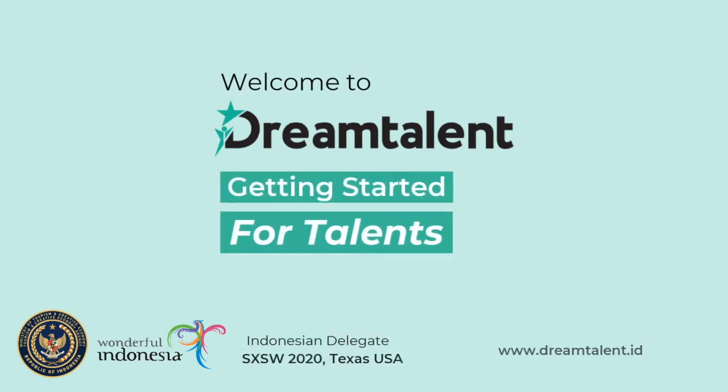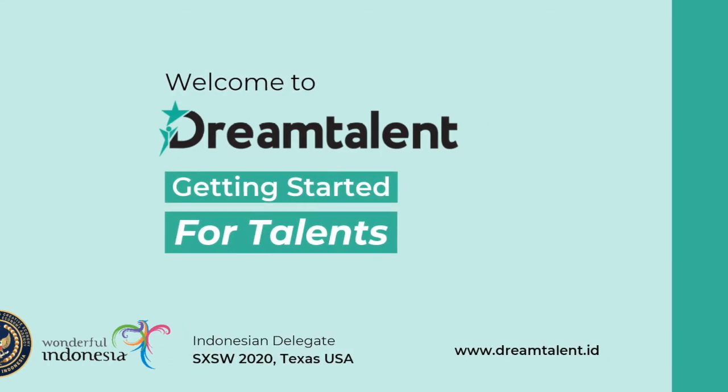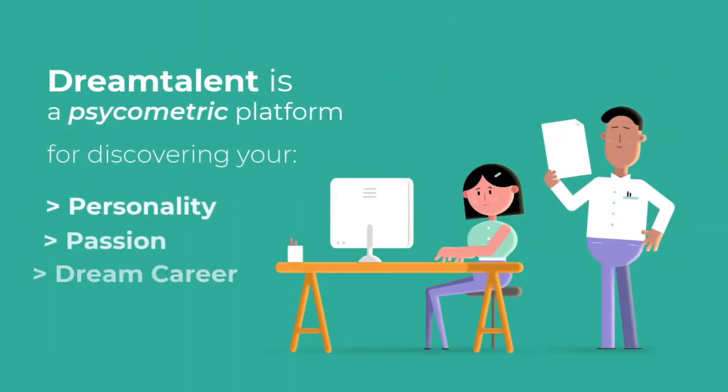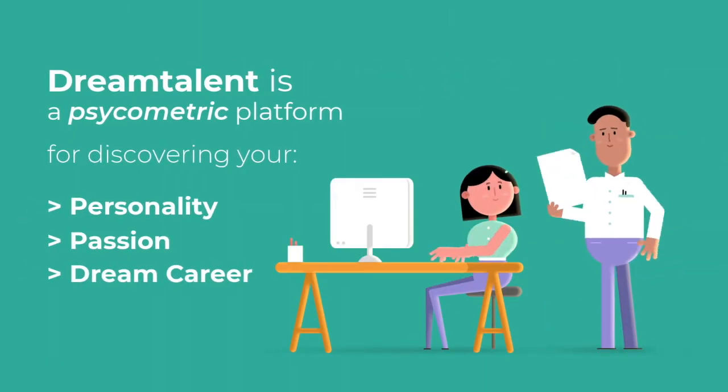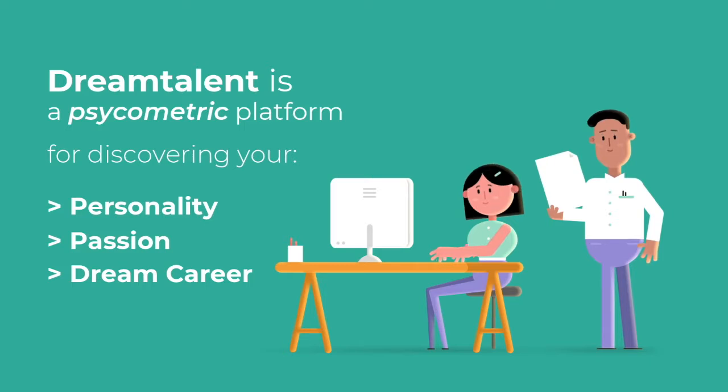Welcome to DreamTalent. DreamTalent is a psychometric testing platform to discover your personality, passion, and dream career.